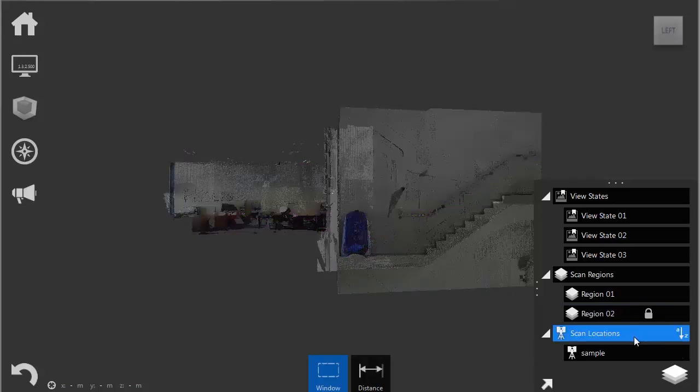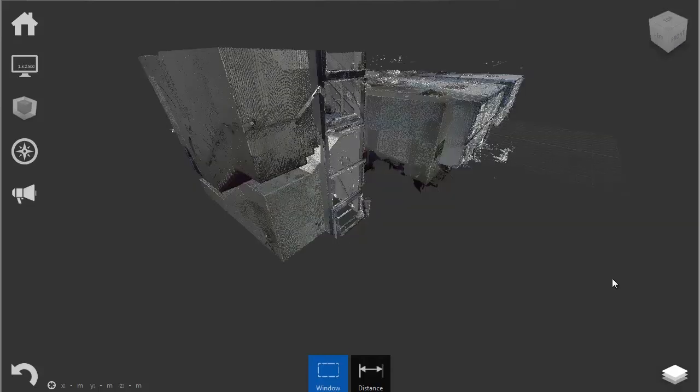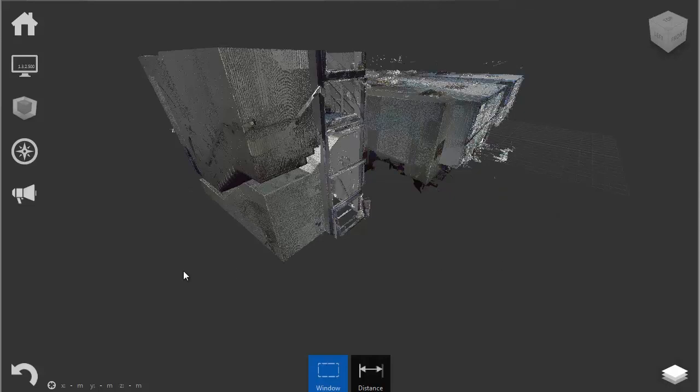Scan locations show us the actual position of the 3D scanner on site during the reality capture procedure for 3D scanning. As I've already mentioned before, Recap's user interface is extremely simple.